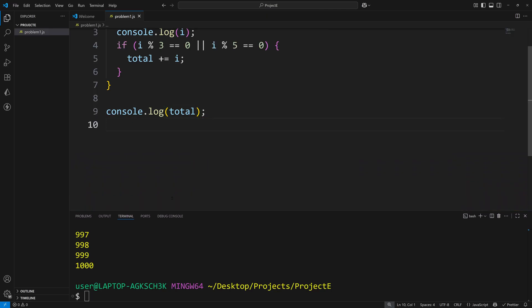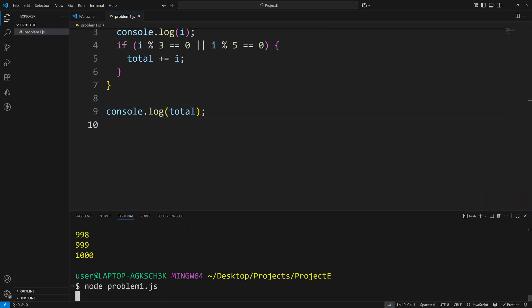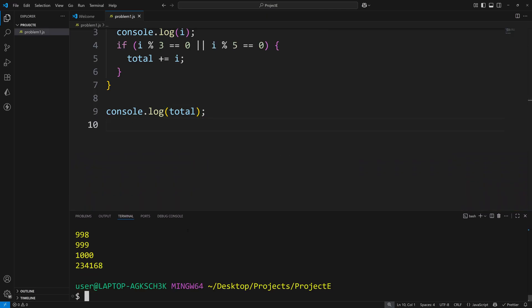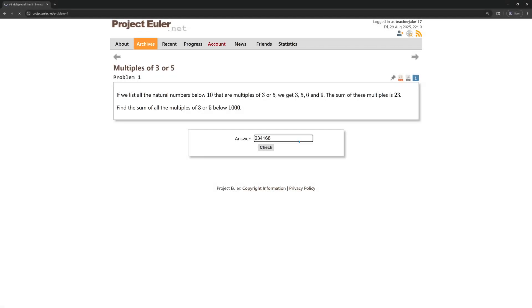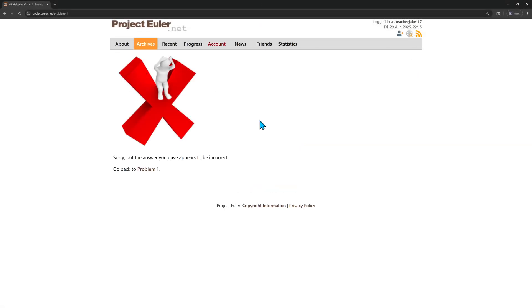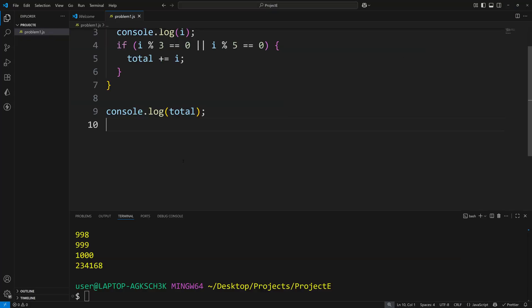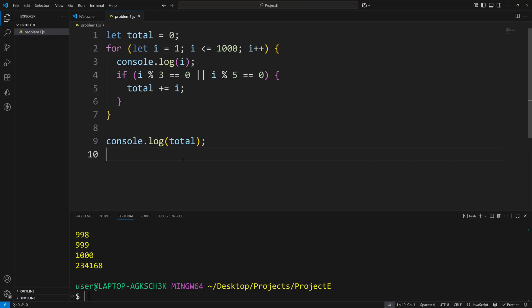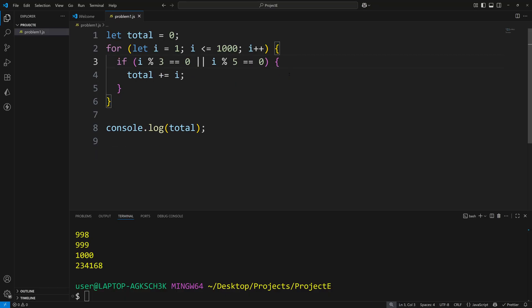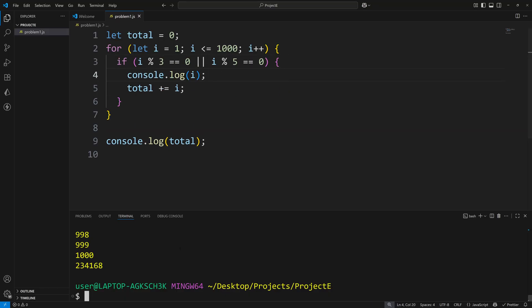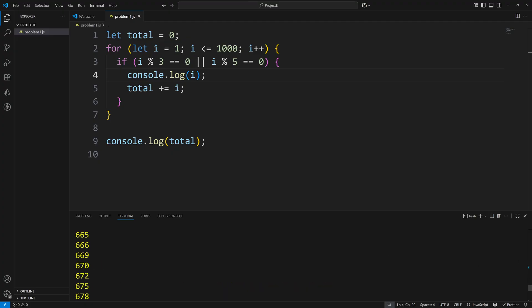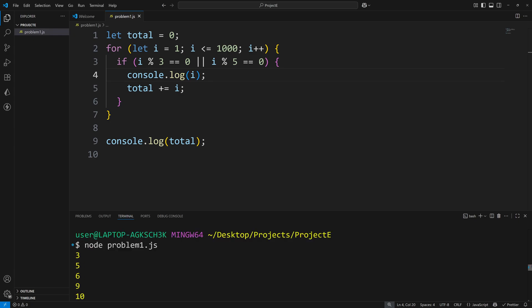We might be able to do this in like one adult beverage on a Friday. I'll run this program. This is the number I get: 234,168. I will grab that. We'll head back to Project Euler. Put that in here. Hit our check button. And we were incorrect. Holy cow. Let's change things around a little bit. Instead of console.logging out i here, let's console.log out i here. Now this looks pretty straightforward.